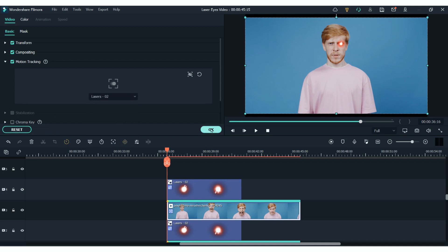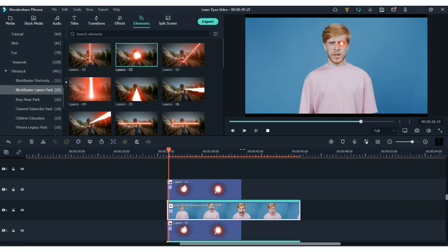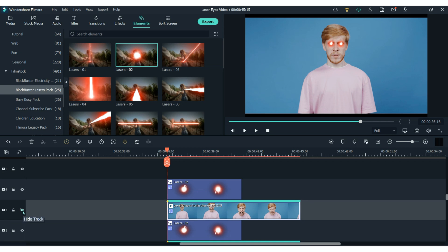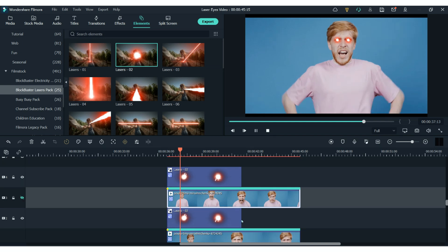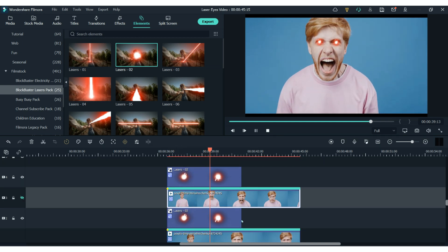So now your timeline should look like this. We have clip then element then clip then element. But here is the important part. You must close the eye on one of the clips so that you only see one clip but you still see both laser elements with their motion tracking. And this is how your final edit should turn out.